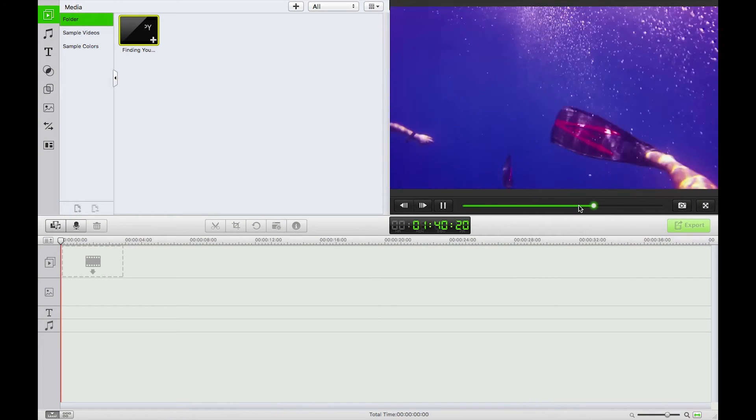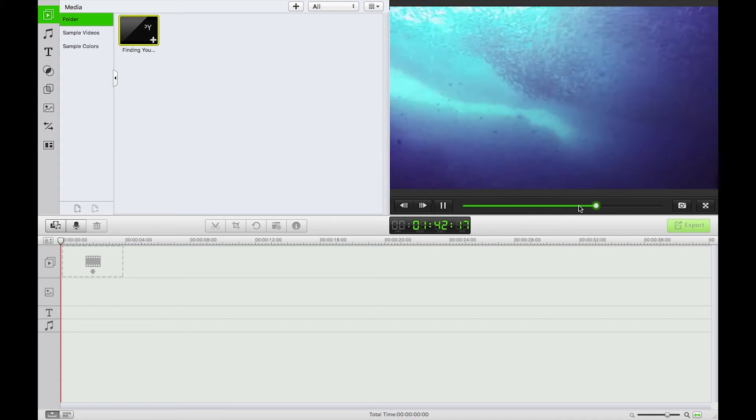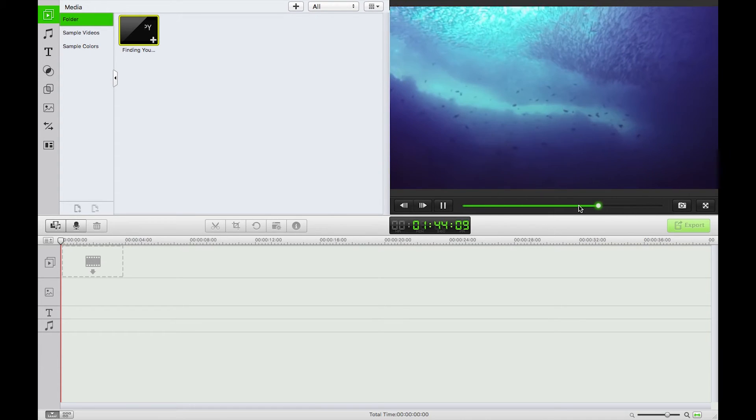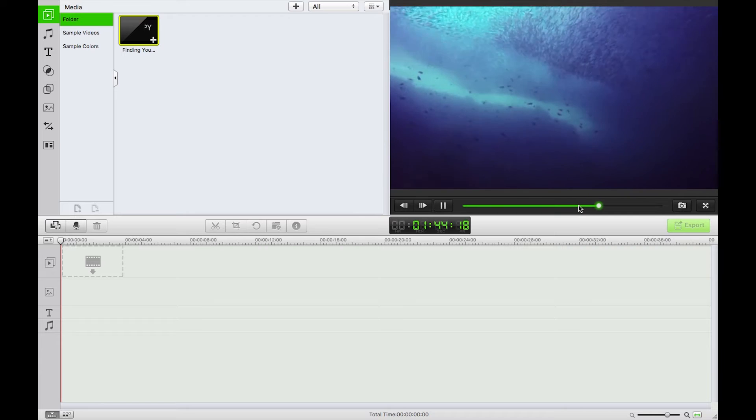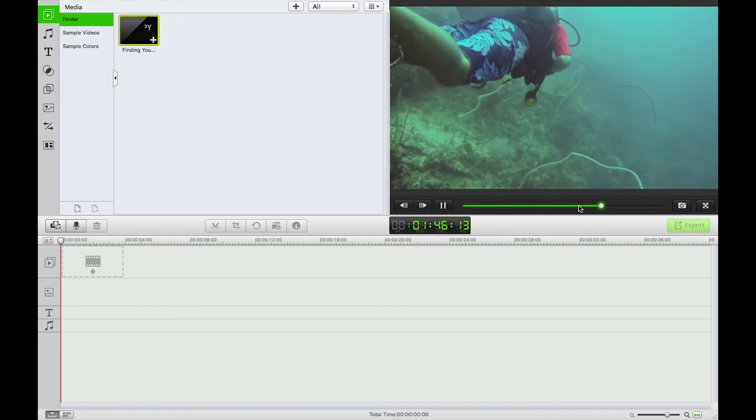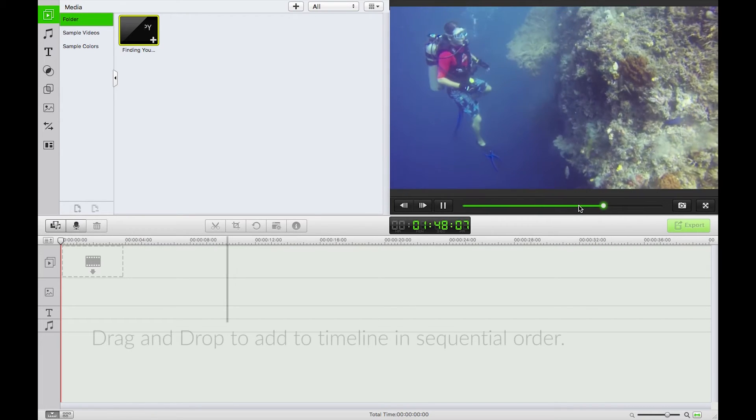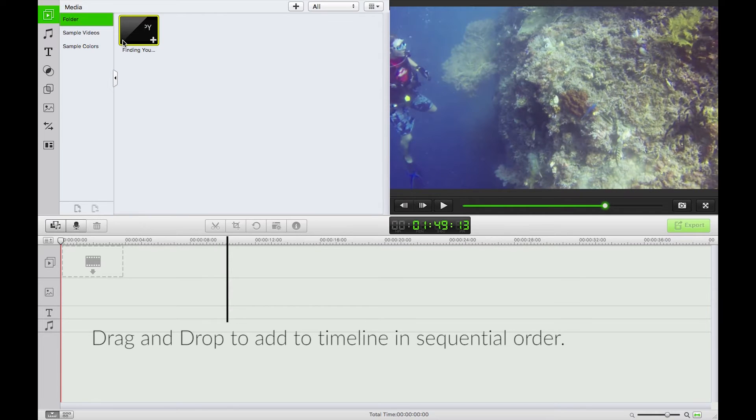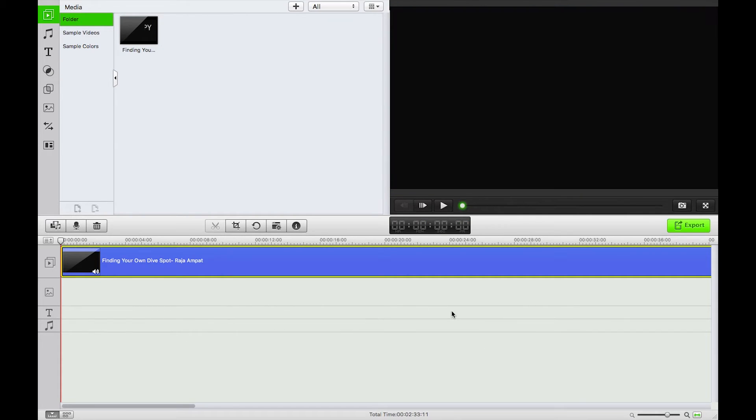So maybe I want to replace this audio track of breathing or people talking. What I'm going to do is just drag and drop this onto my timeline.